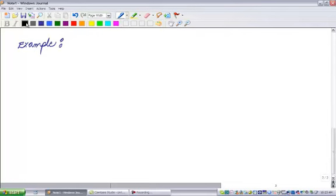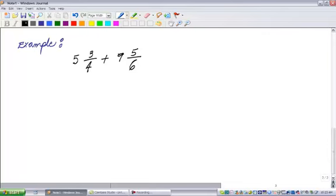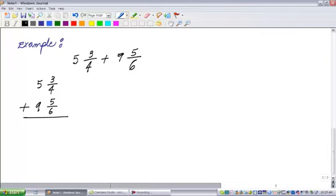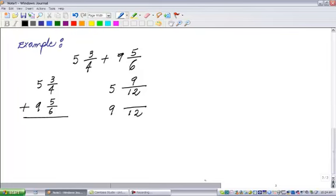Another example. Let's say I want to add 5 and 3 fourths and add that to 9 and 5 sixths. I'm going to do it the second way. So I have 5 and 3 fourths adding to 9 and 5 sixths. Now 12 is the common denominator - 4 divides 12 and 6 divides 12. For the first fraction, I multiply by 3 to get 9 in the numerator. For the second, I multiply by 2 to get 10.